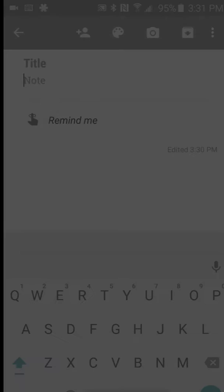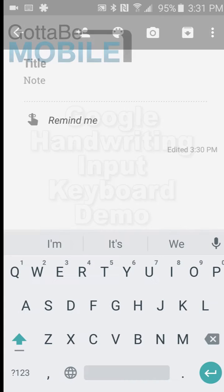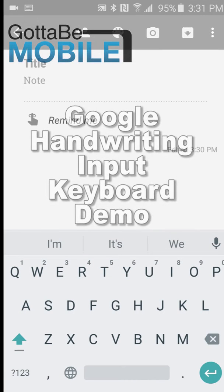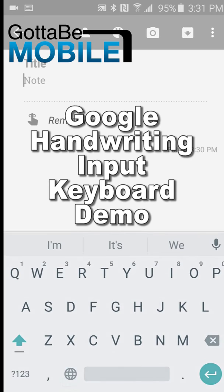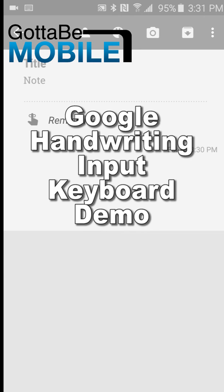Hey everybody, Kevin Purcell for GottaBeMobile.com, and I want to show you the new Google Handwriting Input Keyboard.